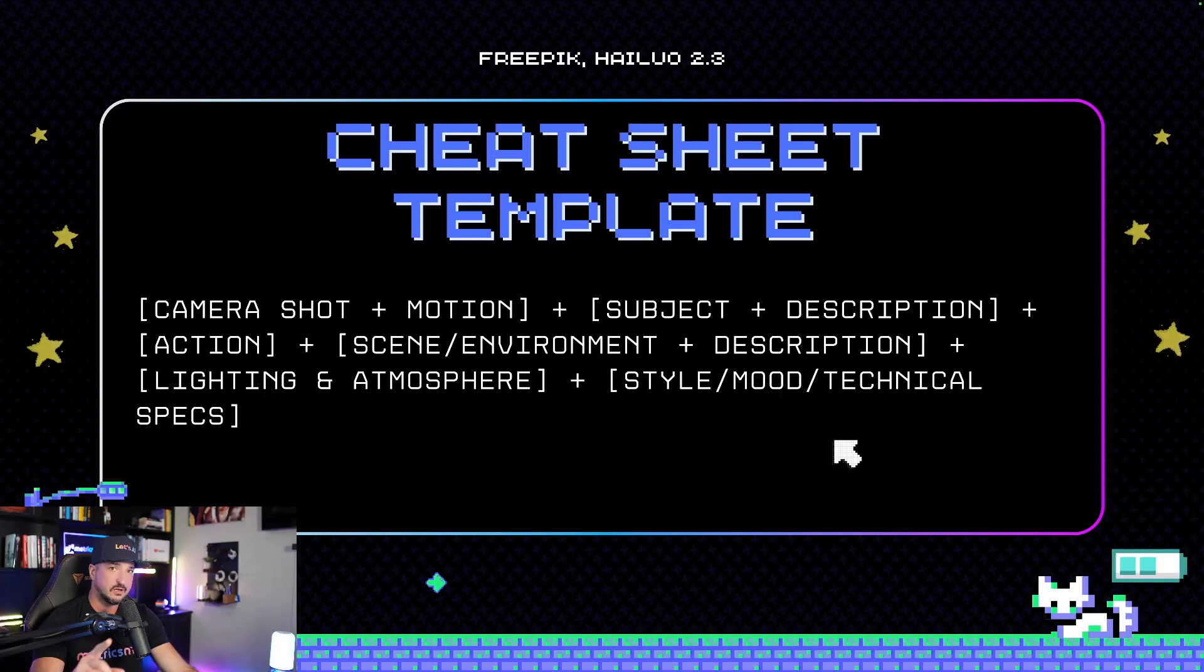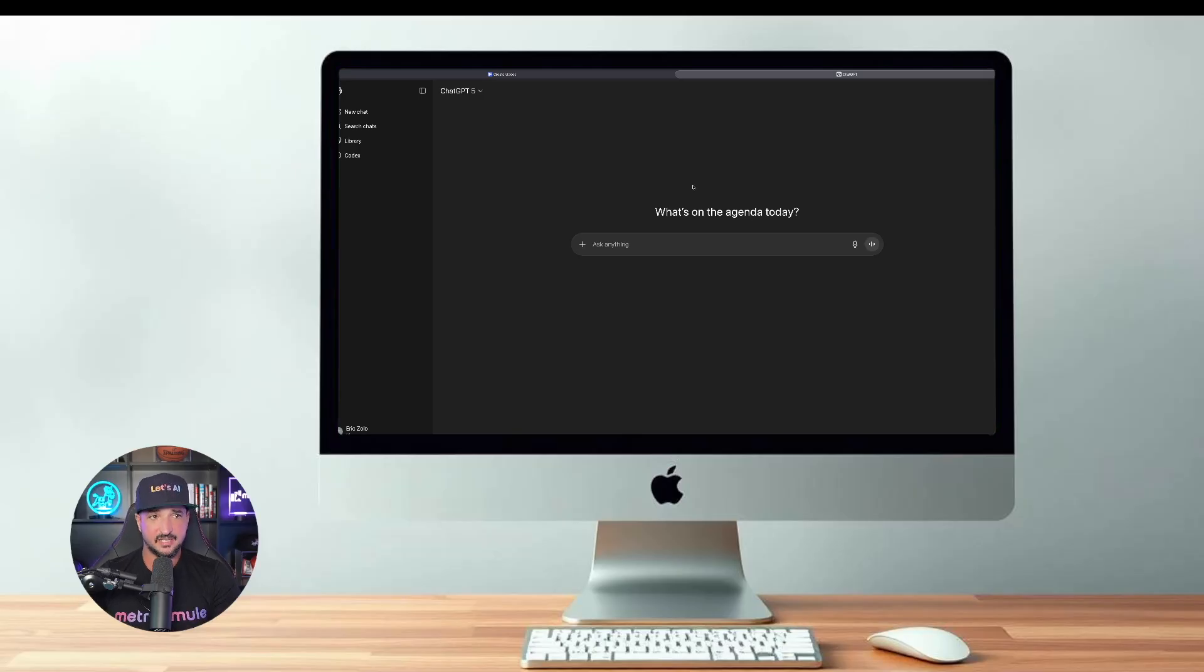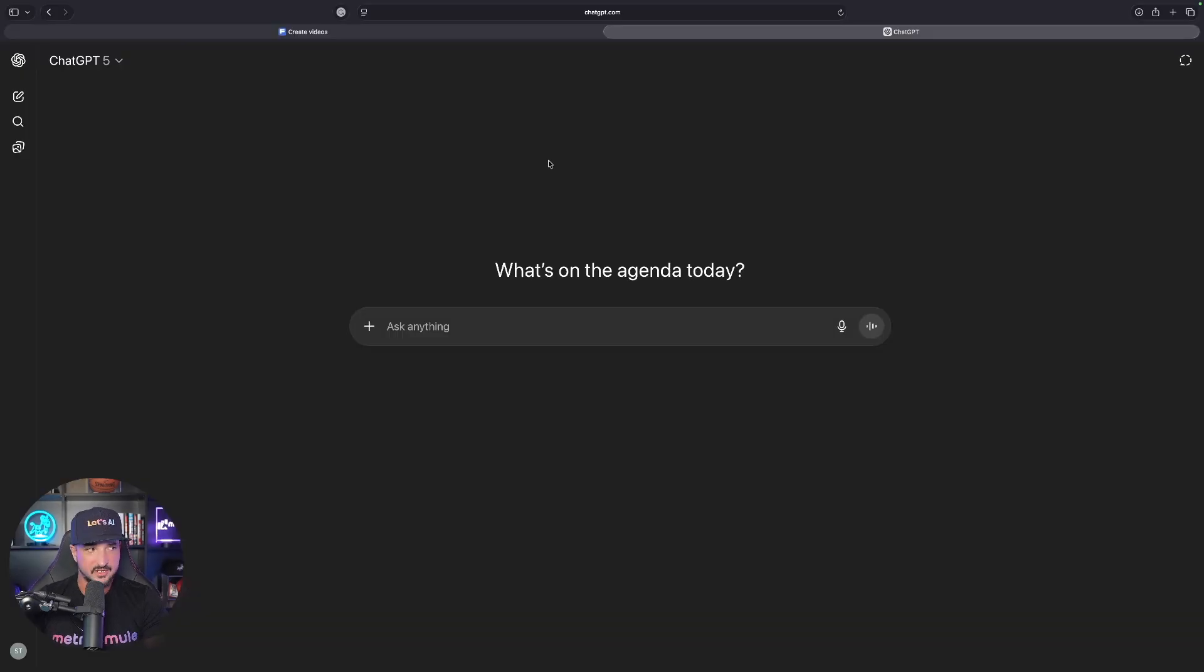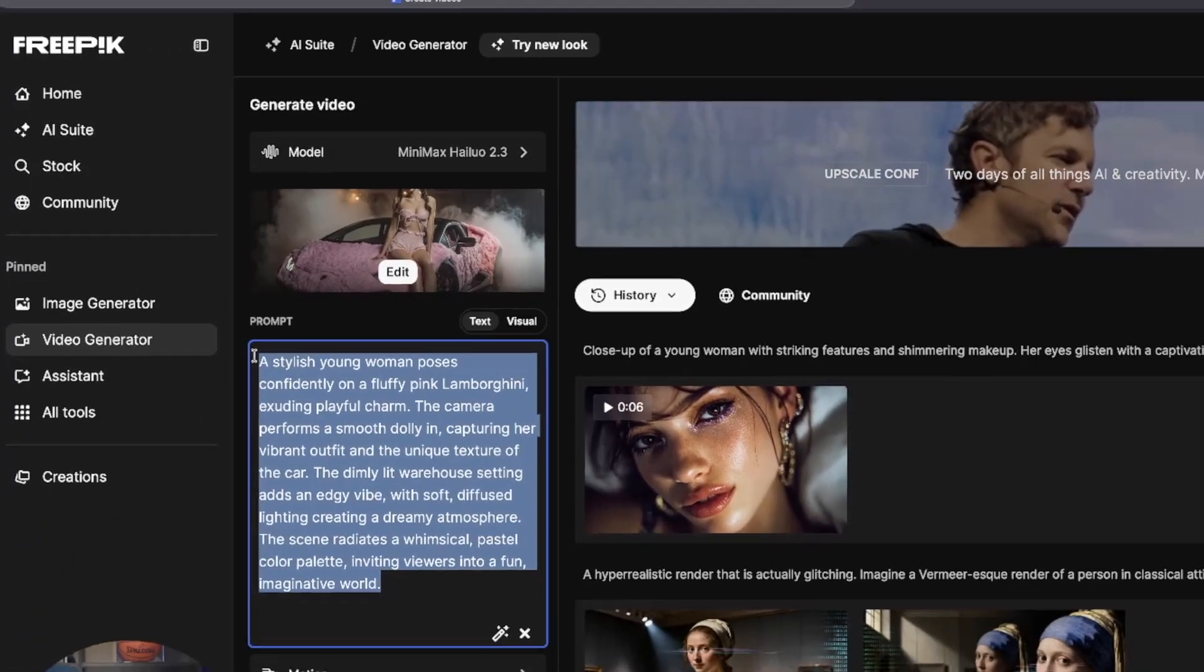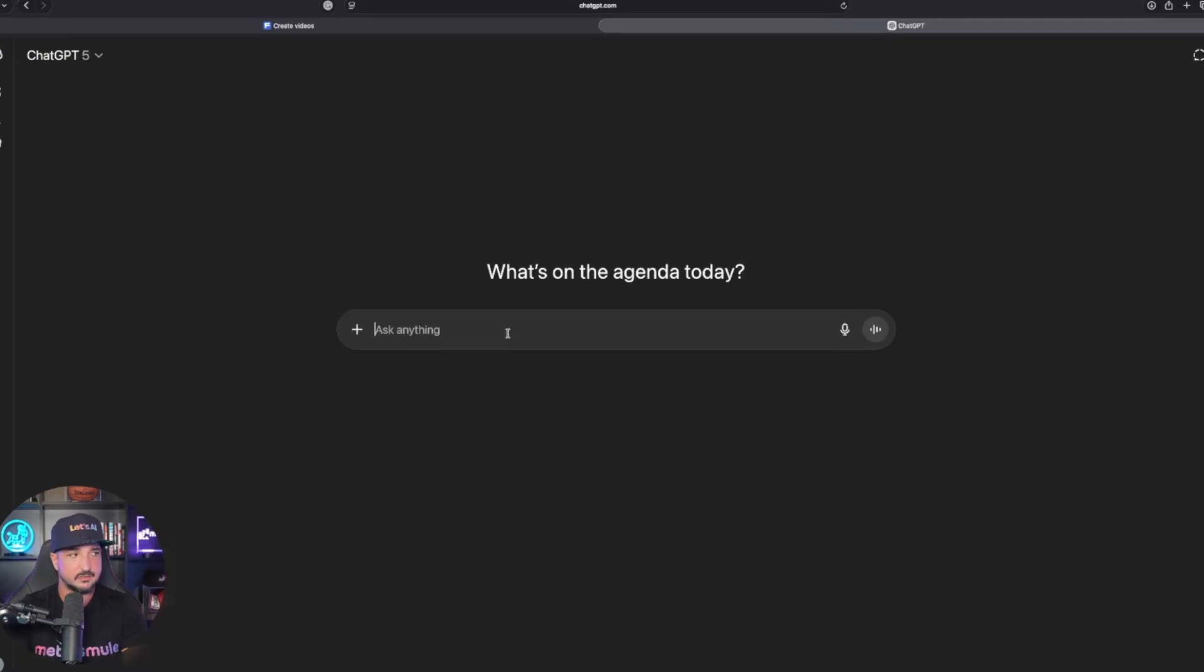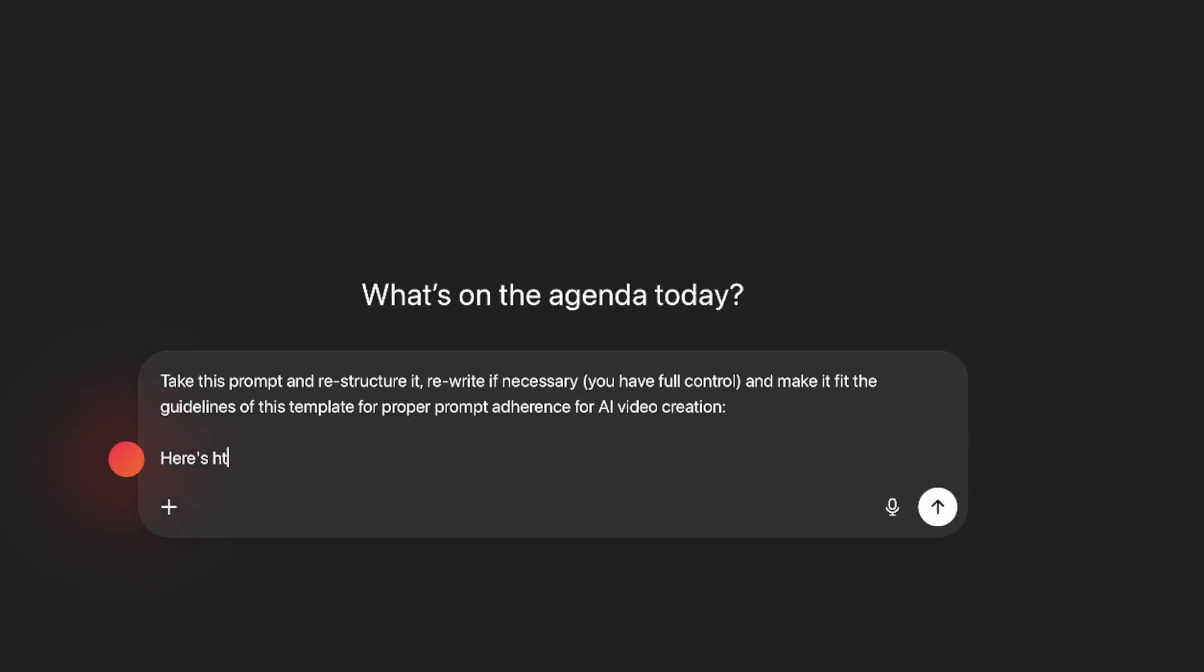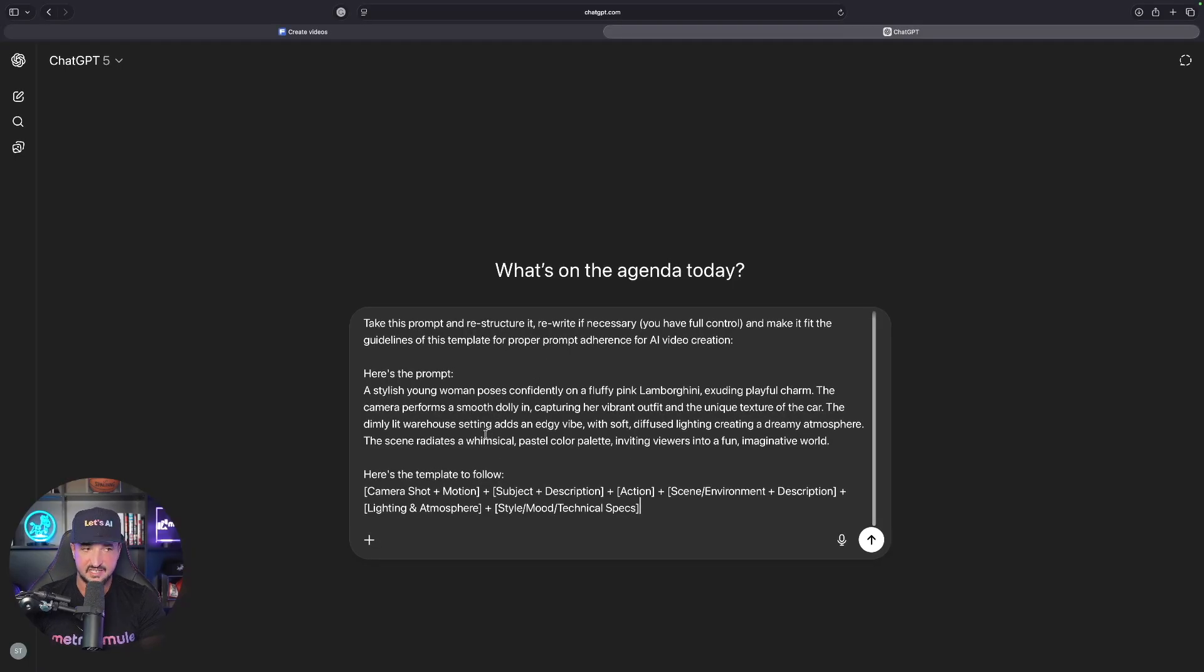Let me show you a quick cheat code that's going to work wonders. I'm going to copy this whole entire template. With that template now copied, I'm heading over here into ChatGPT. I'm going to bring in this prompt from FreePick and say, 'Take this prompt and restructure it. Rewrite if necessary, you have full control, and make it fit the guidelines of this template for proper prompt adherence for AI video creation.' Here's the prompt, and here's the template to follow.